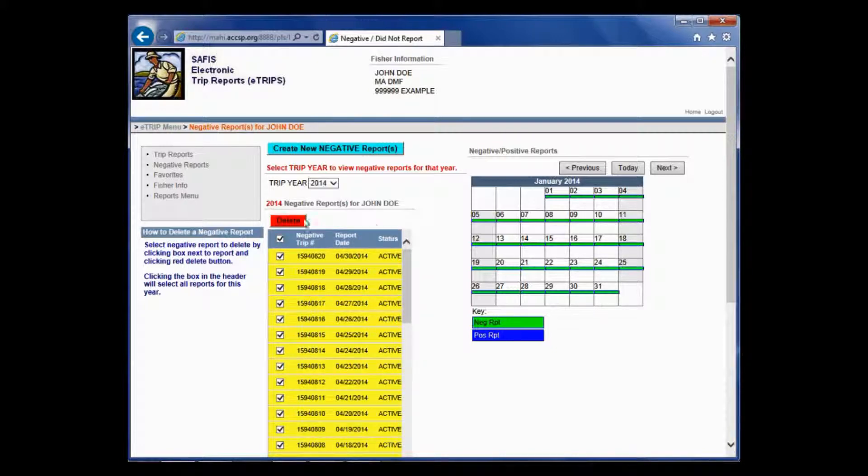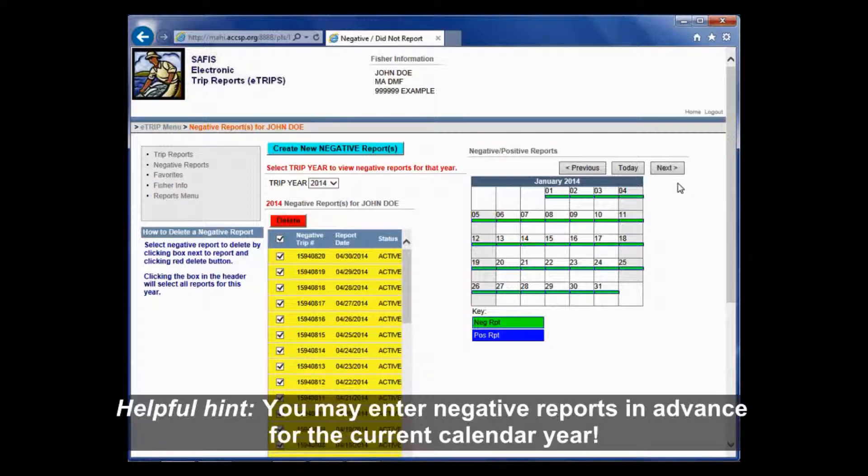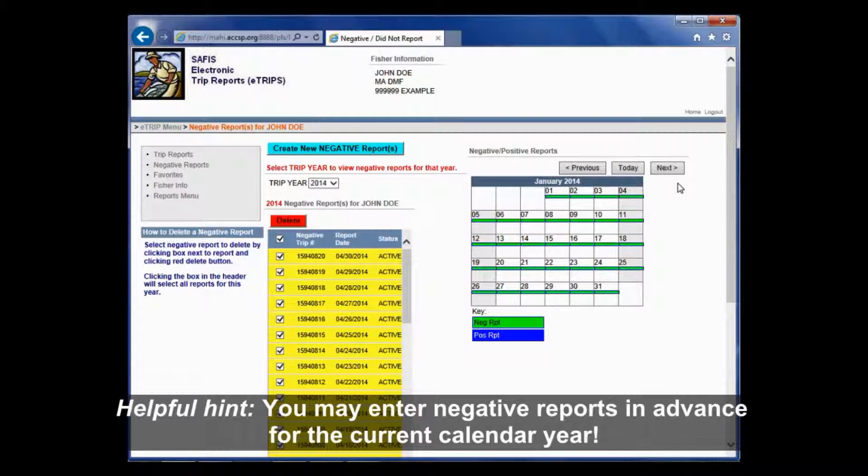Remember that reports are due by the 15th. For example, May 2014 reports are due by June 15, 2014.